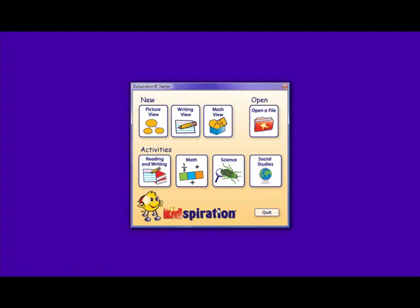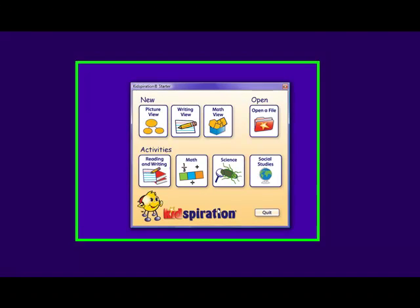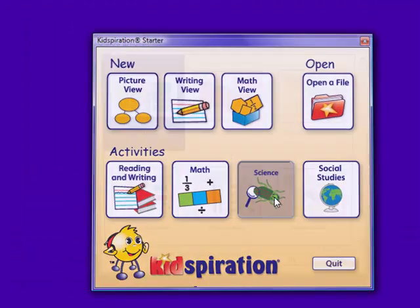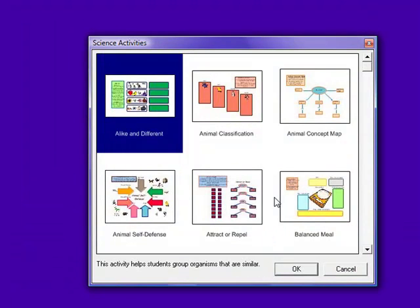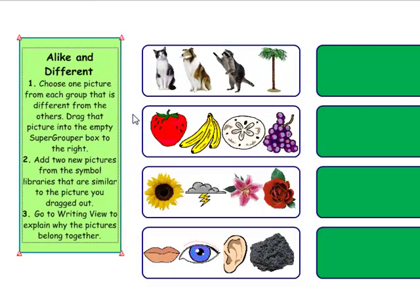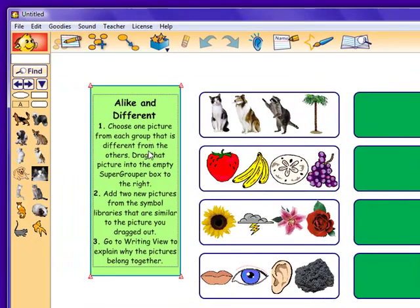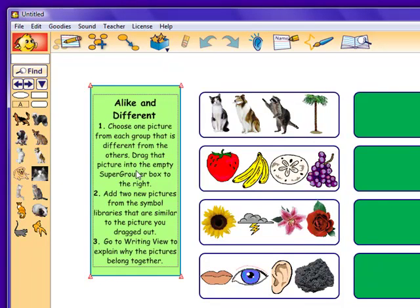The third category of activities is the science category. There are several science activities, but we are going to look at the activity alike and different. In this activity, students are asked to choose one picture from each group that is different from the others. They are then to drag this picture into the empty super grouper box to the right. Then, they are to add 2 new pictures from the simple libraries that are similar to the picture that they dragged out.